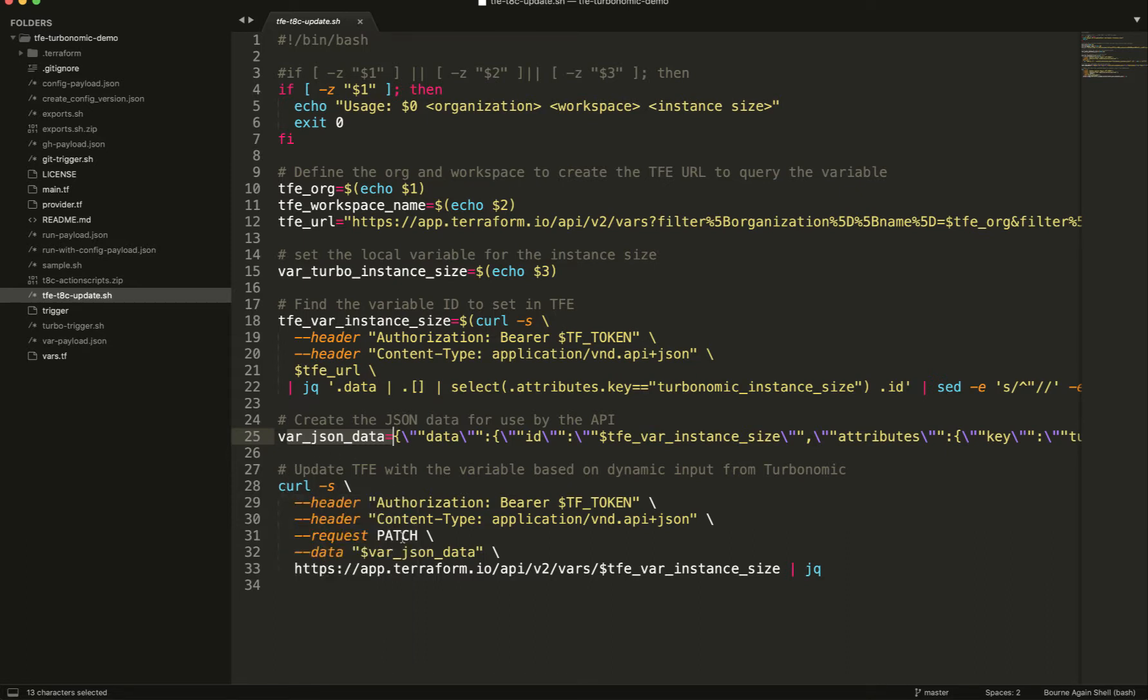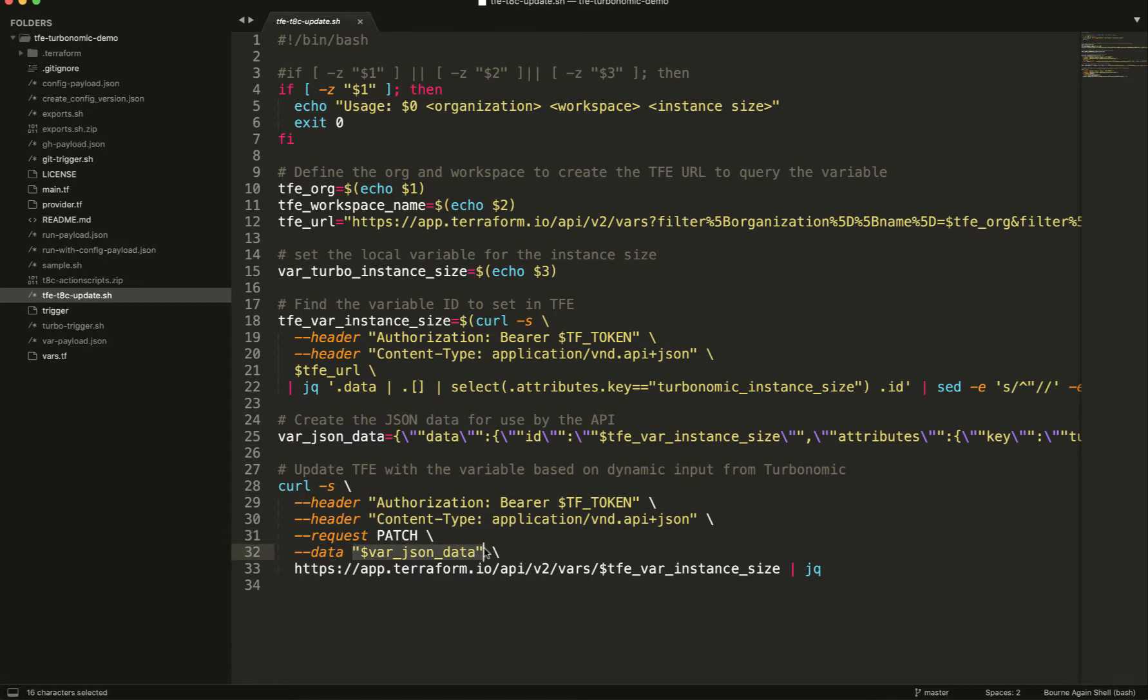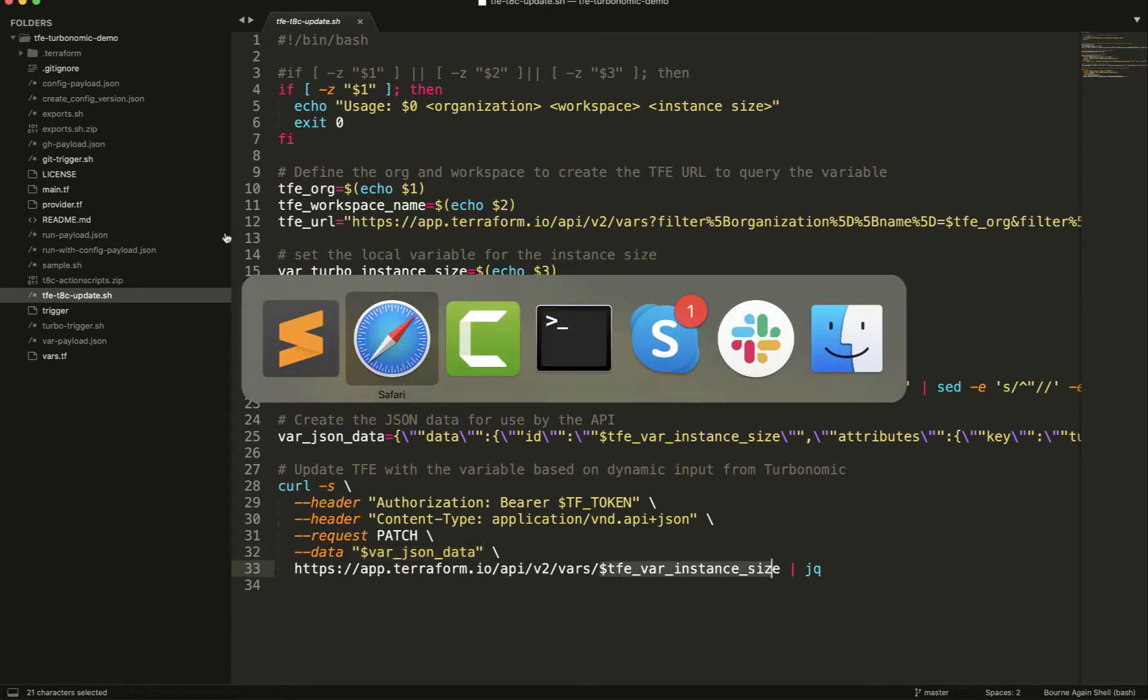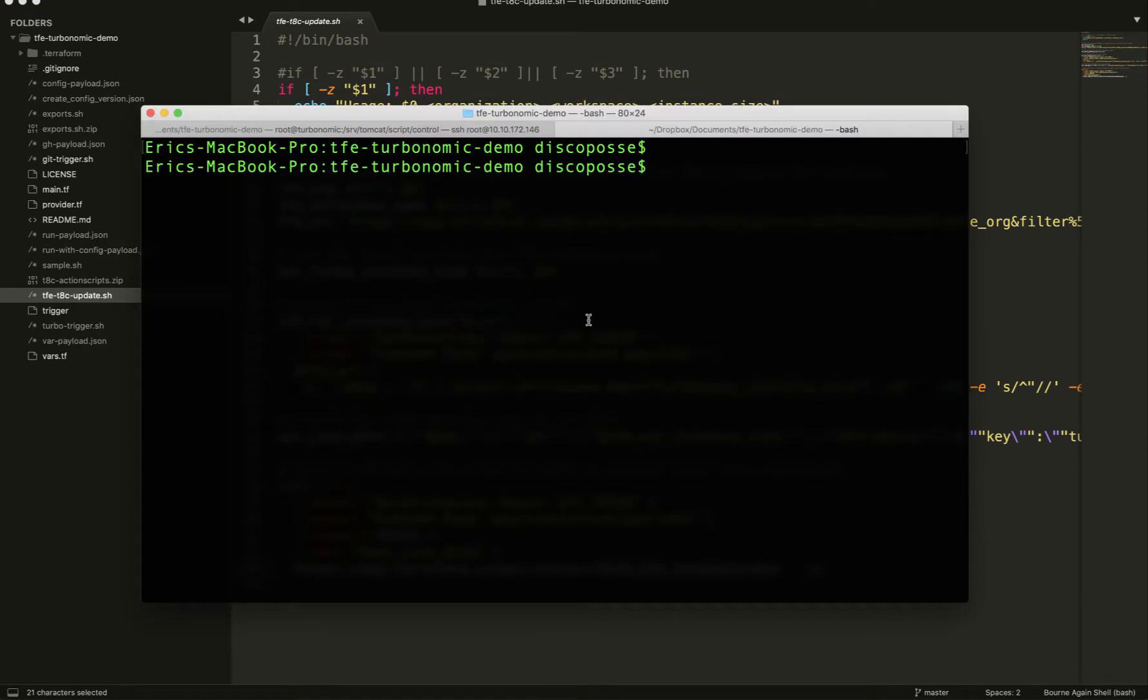So we're going to use a patch rather than a put or a post. So thank you, HashiCorp for making use of the patch CRUD, even though it's funny, I guess they can't call it CRUD, it's CREPT. So what we do is we're going to take the data is the var JSON data that I've sent it. I'm setting my instance size based on where I'm going to pull it from. And then let's take a look here.